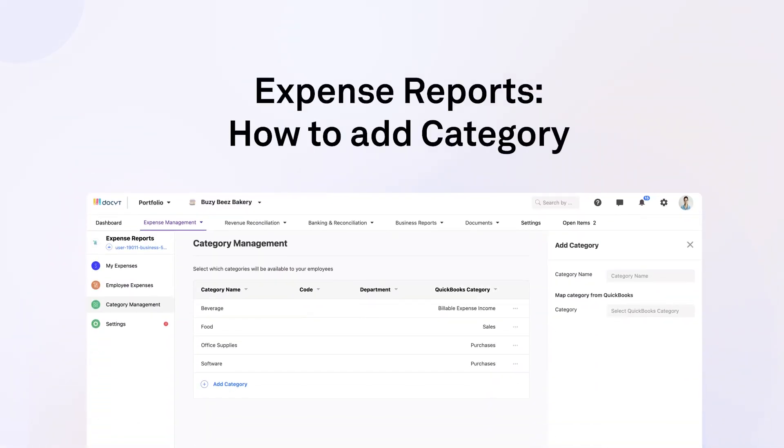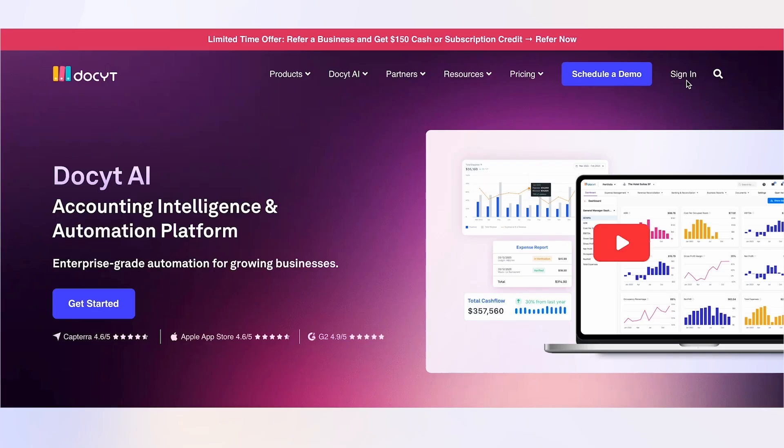Welcome to our guide on how to add category and expense reports in Docket. Category management is a process used in the Docket expense report for renewing charts of accounts for employees for easier report filing. Let's begin.